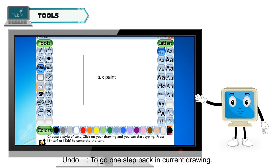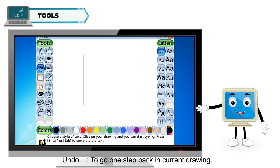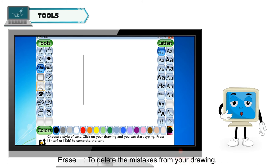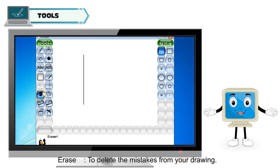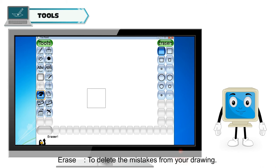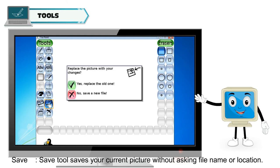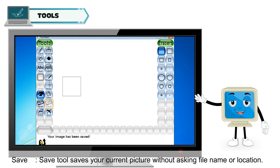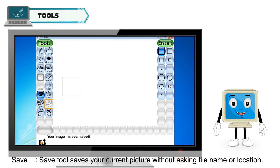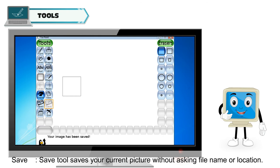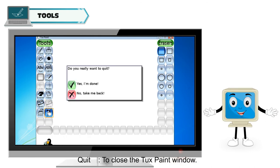Undo is used to go one step back in the current drawing. Erase is used to delete mistakes from your drawing. The Save tool saves your current picture without asking for a file name or location. Quit is used to close the Tux Paint window.